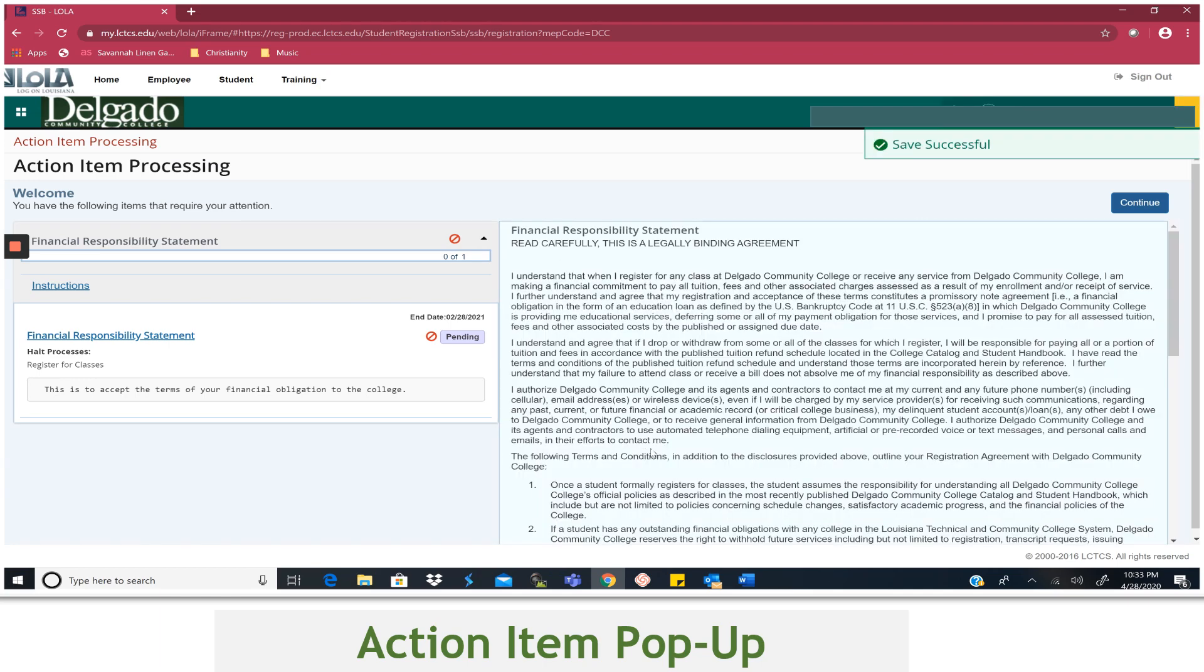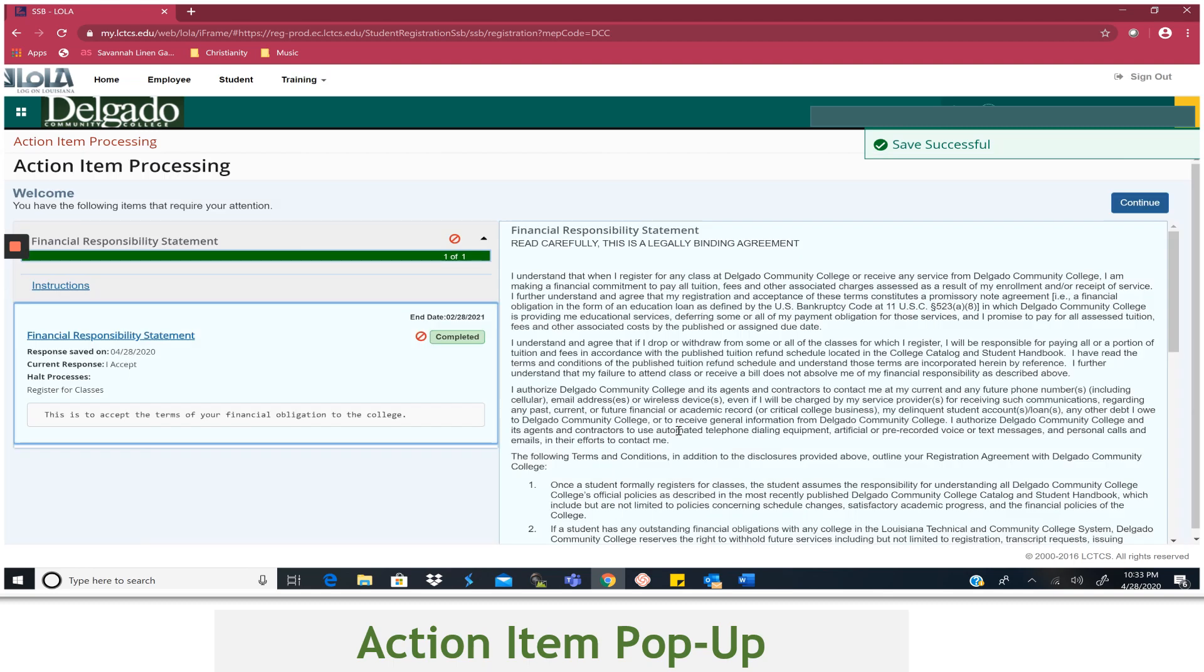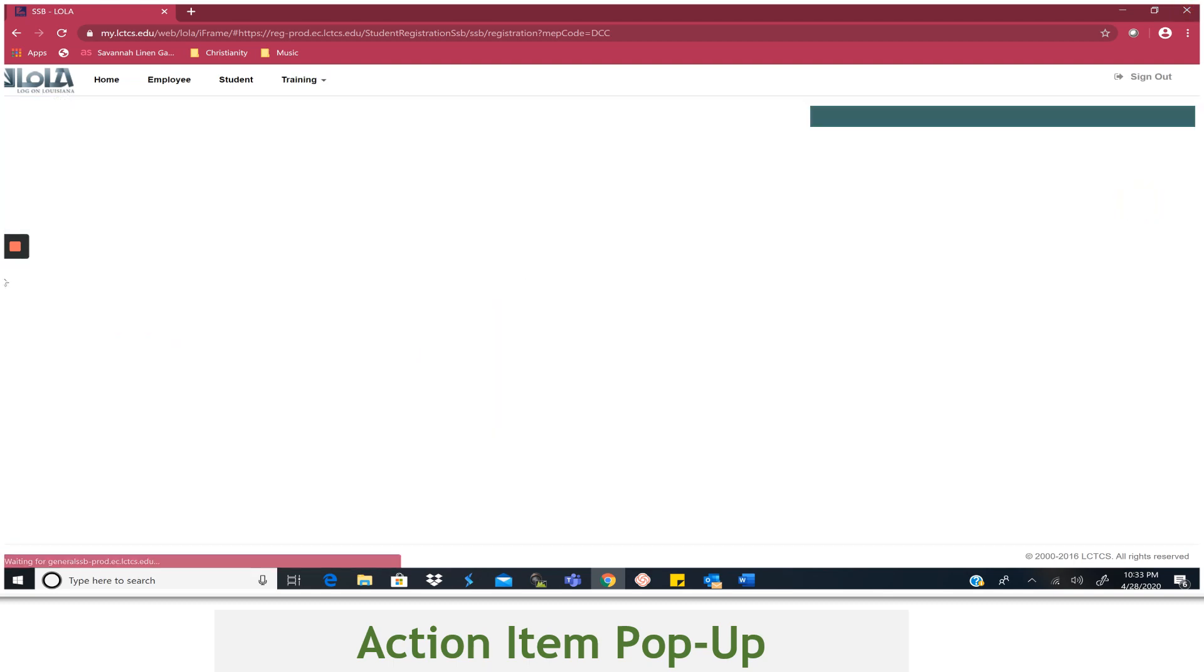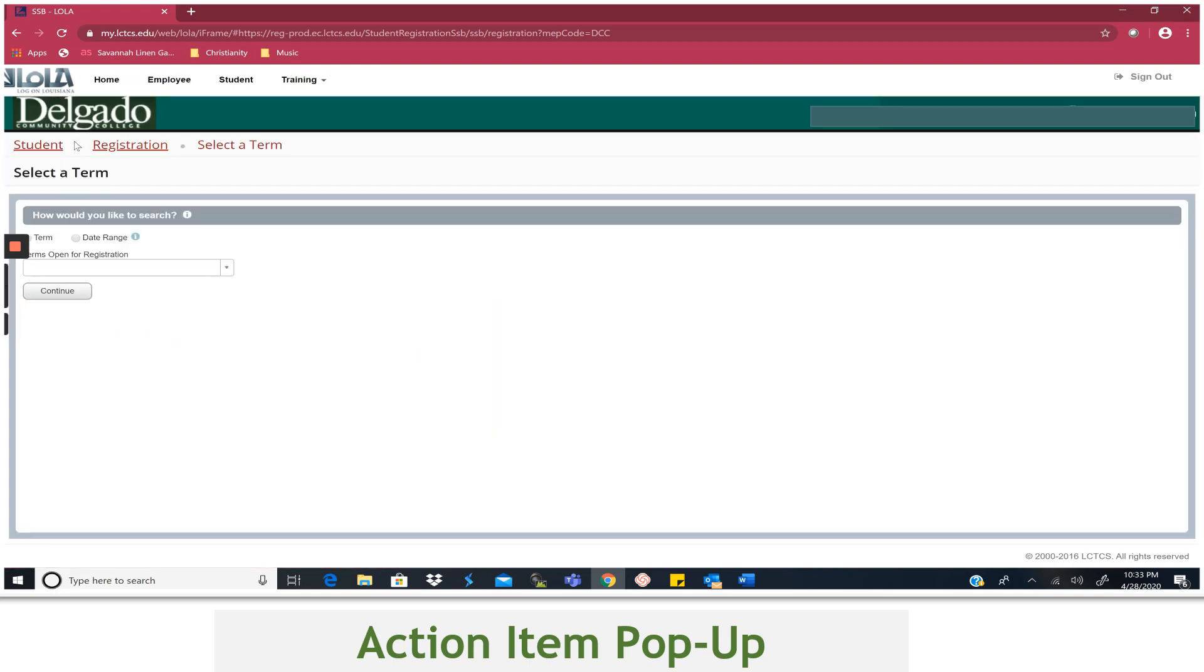At this point, you can reselect Student at the top of the page or select Continue to proceed with registering for your classes.